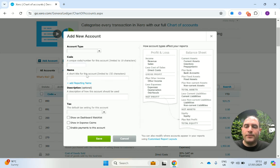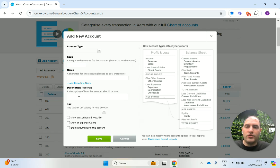Then you can add a name for your nominal code, so a short description. And then you can put a bit of a longer description that you can go out to over here.